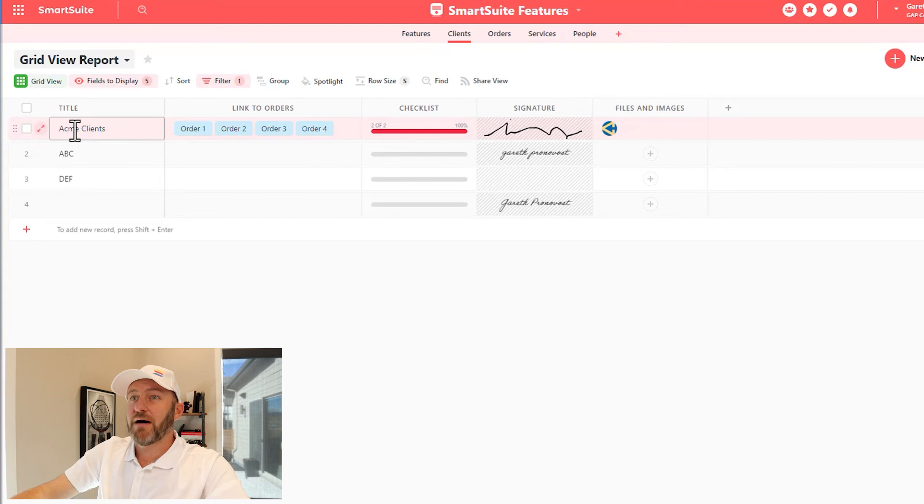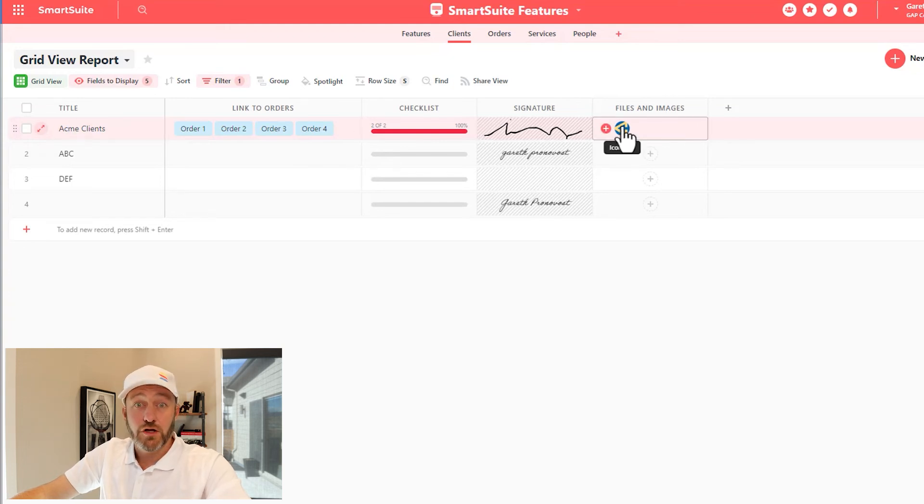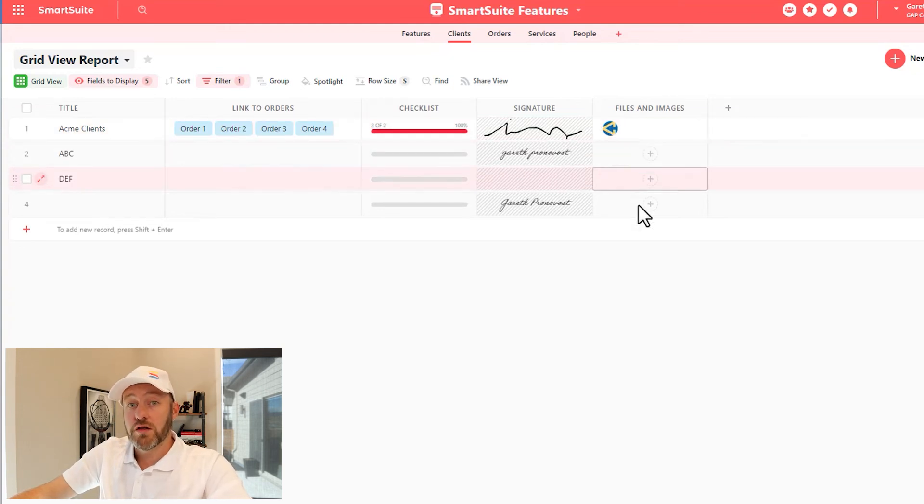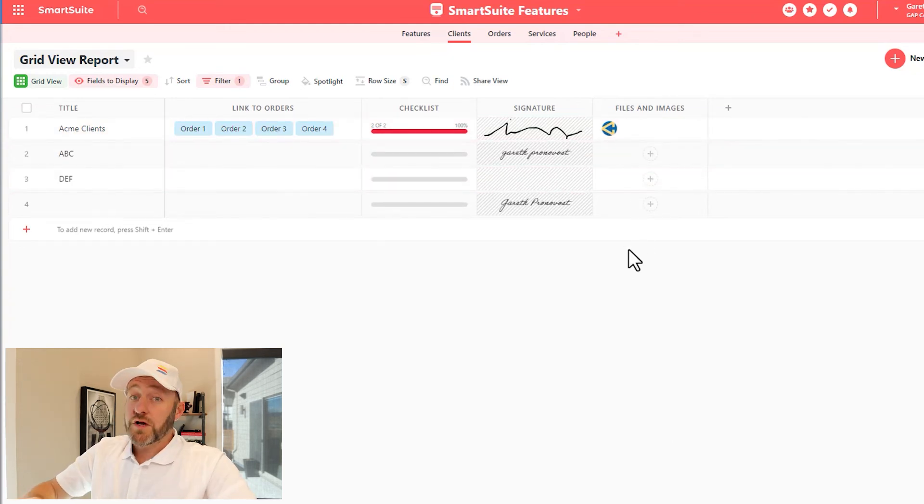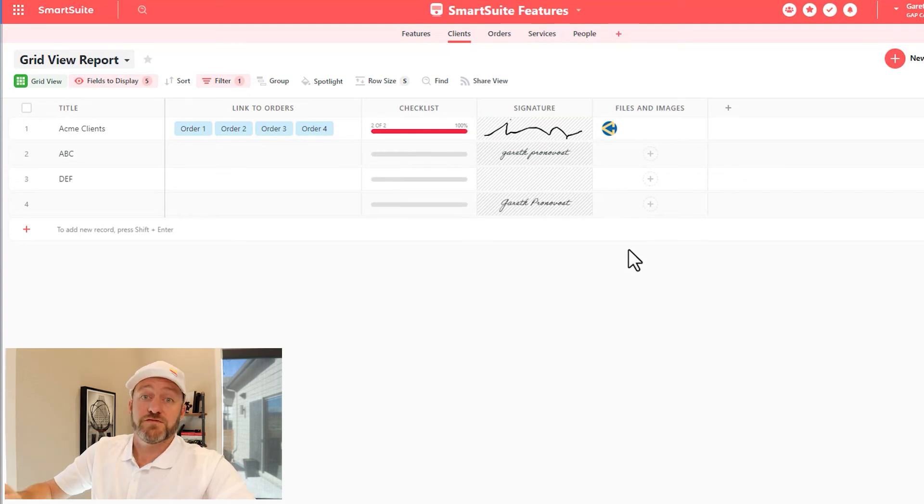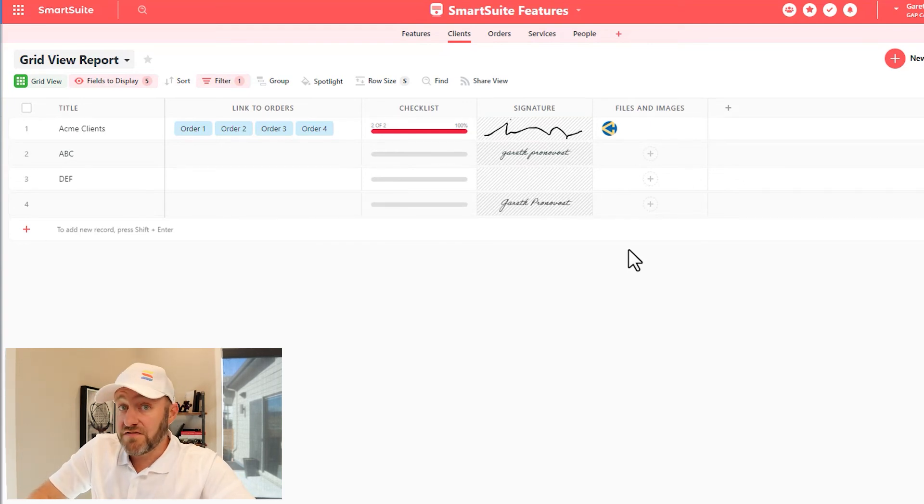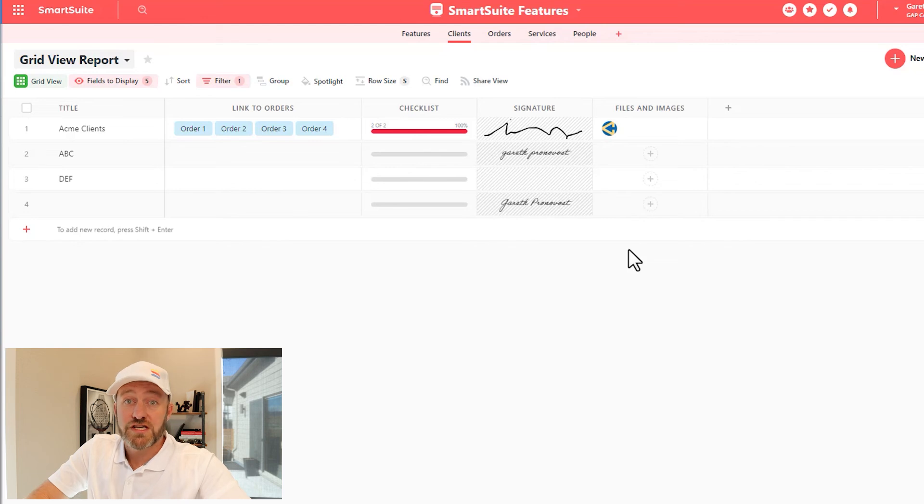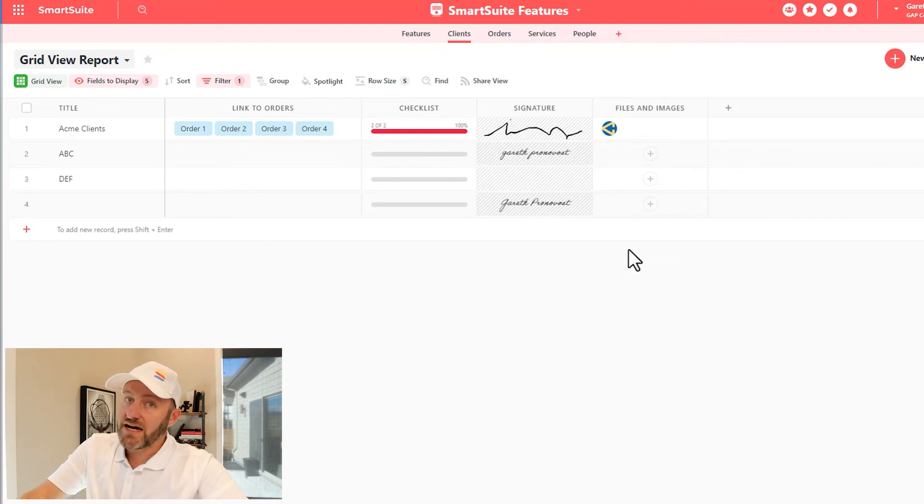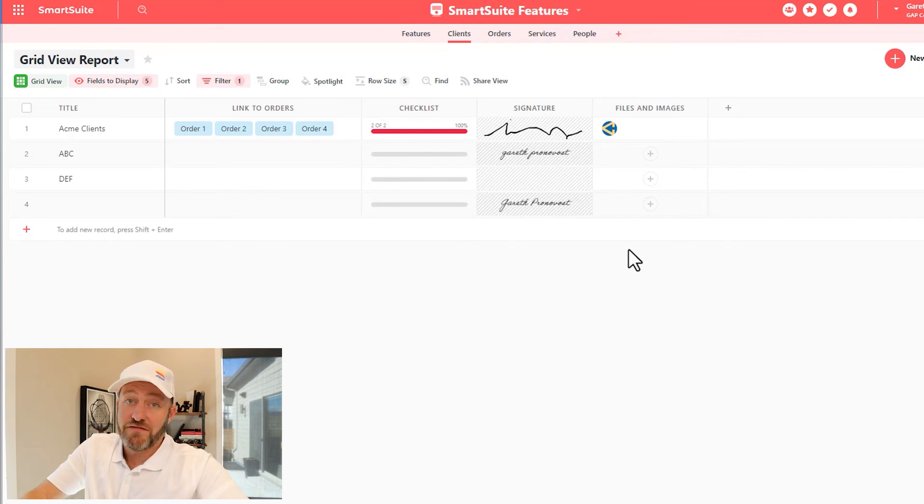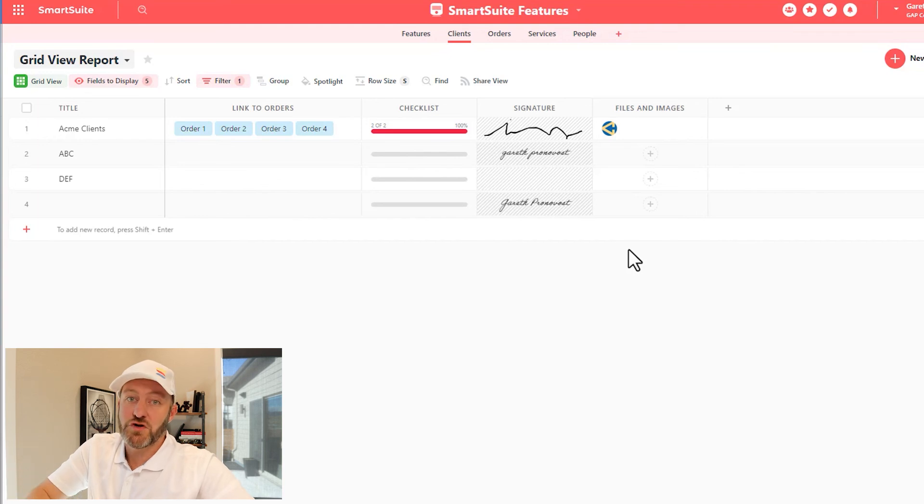So inside of my Acme client here, I've included a logo. I could do this for all my clients. You can upload a number of different types of attachments from Excel files, to CSV files, to images, to video. The sky's the limit. If it's saved in a file, there's a good chance you can add it into your SmartSuite records.